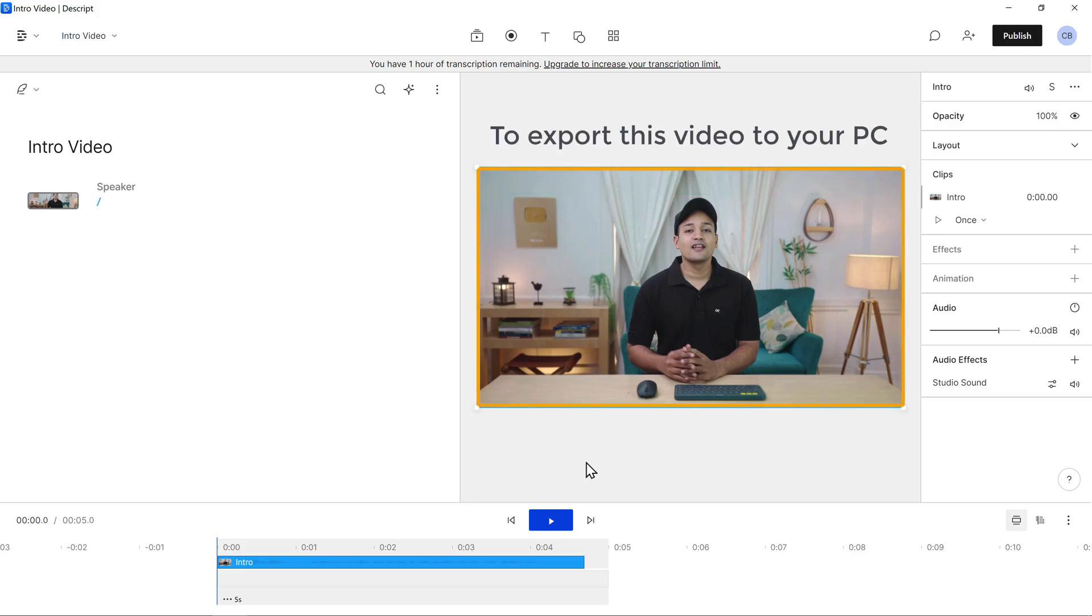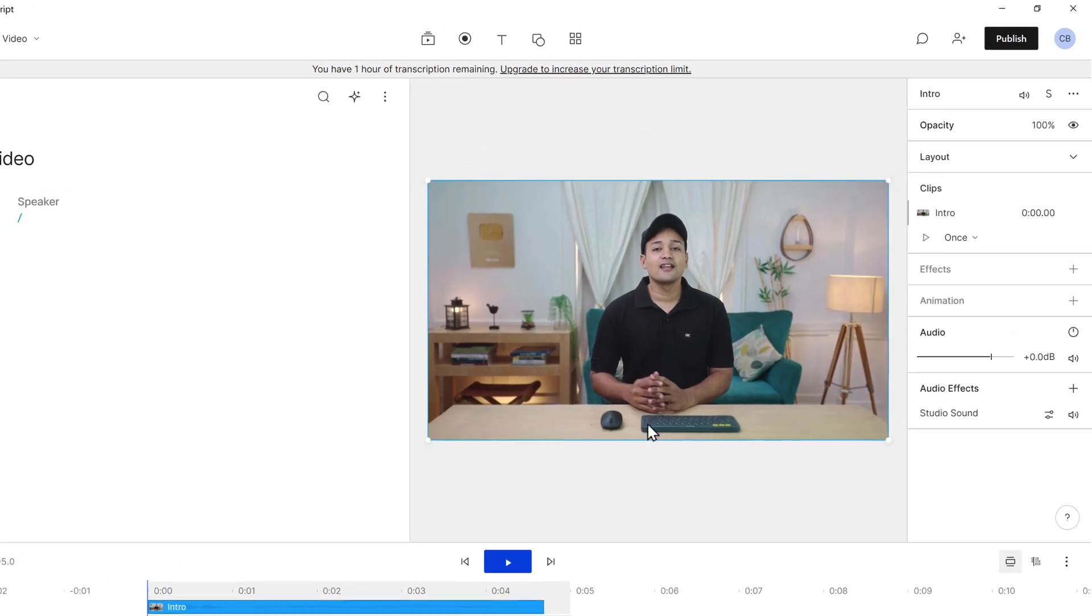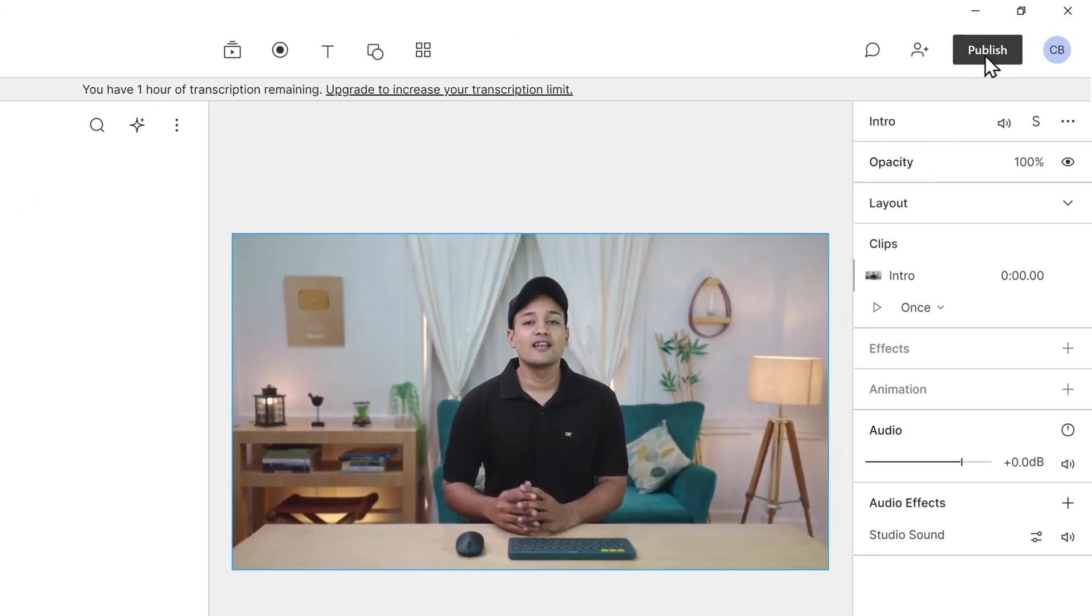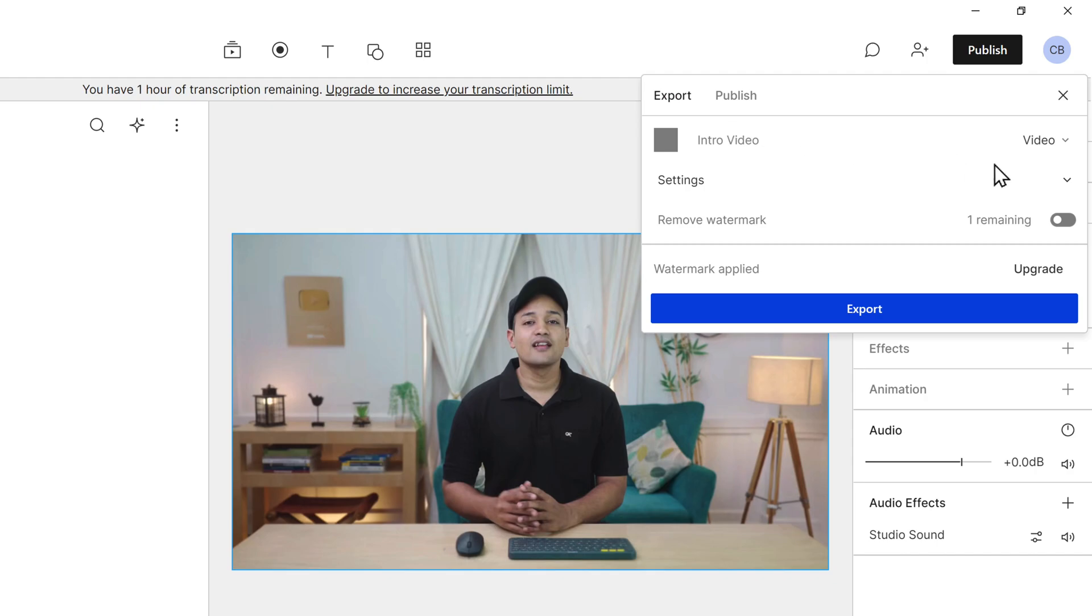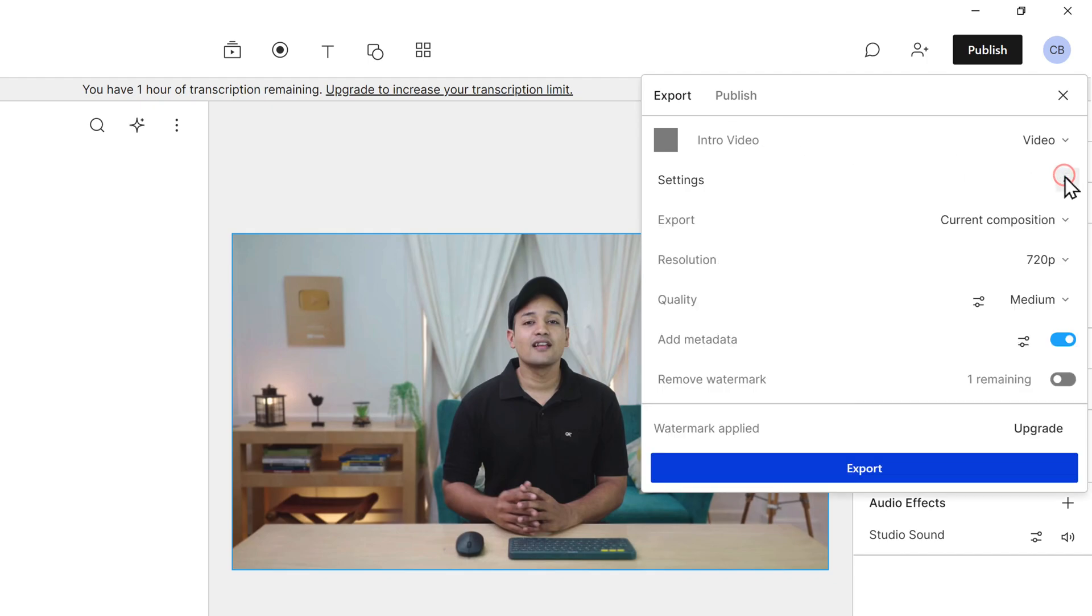Now to export this video to your PC, first go here and click publish. Then click export.